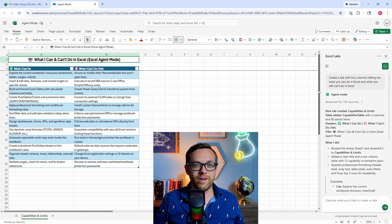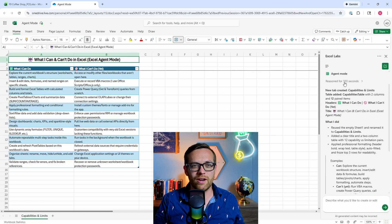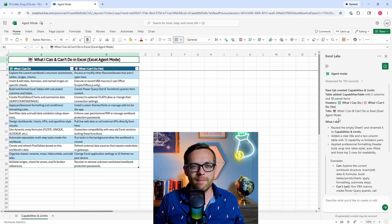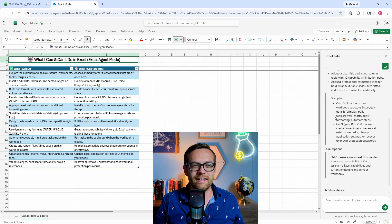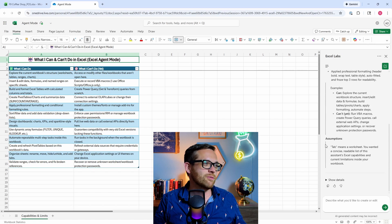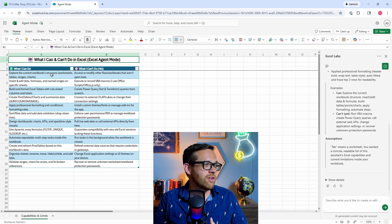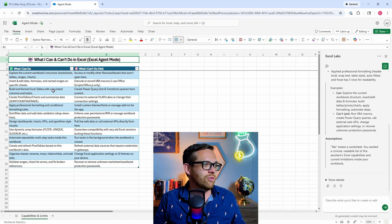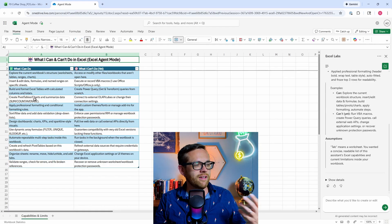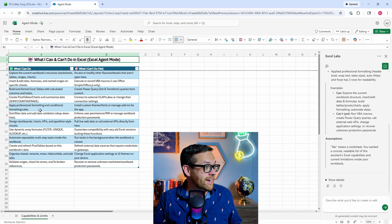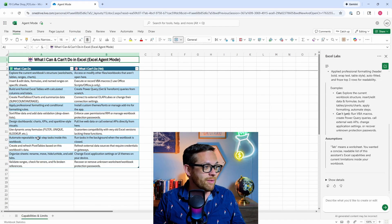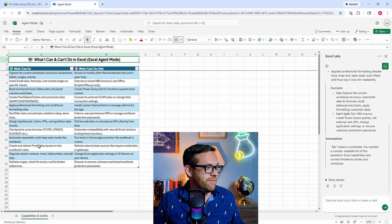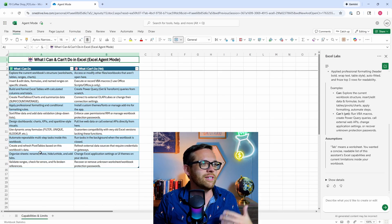If we look over here in the panel, it's telling us what it did. It reasoned for 103 seconds, created a new tab, and is telling us the steps it did and the assumptions it made. So what can it do? It can explore the structure, input and edit data, Excel tables, pivot charts, formatting, conditional formatting, sorting and filtering, dynamic arrays, pivot tables. There's all kinds of things it can do.